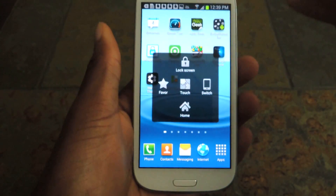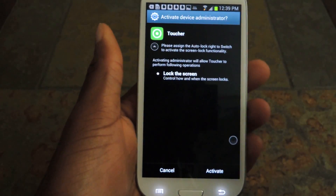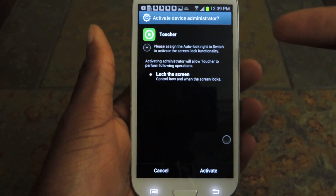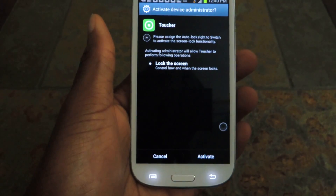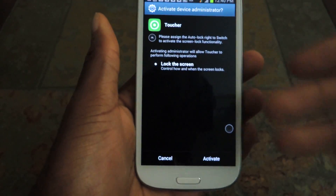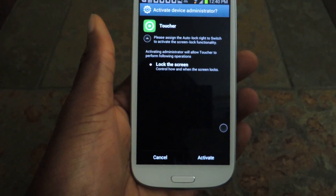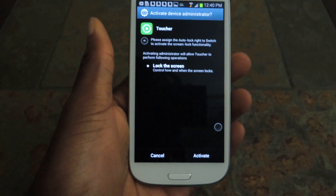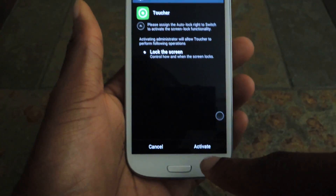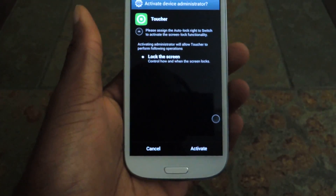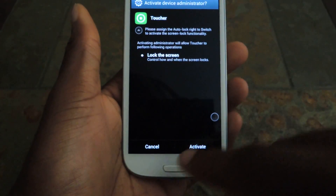If you do want to lock the screen, you'll get a little disclaimer saying you're going to have to allow the administrator to allow your app to lock the screen. I'm not sure why, but if you want to do that, you just click activate and you can then lock the screen from Toucher.